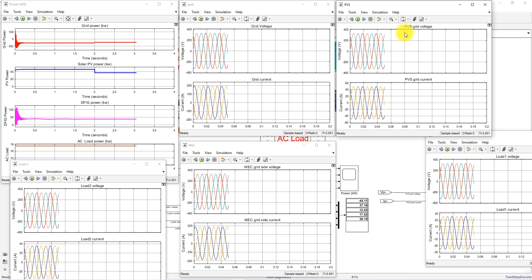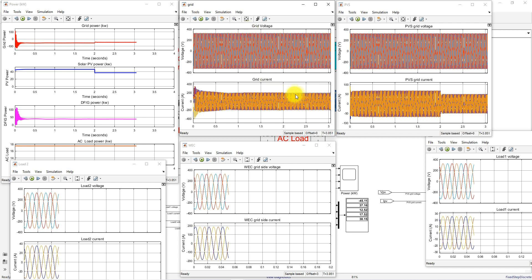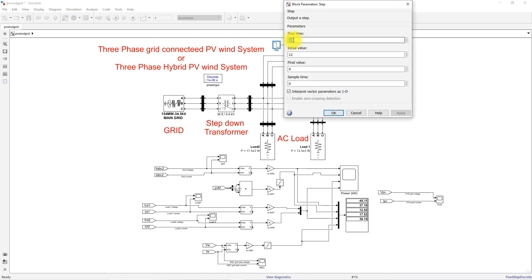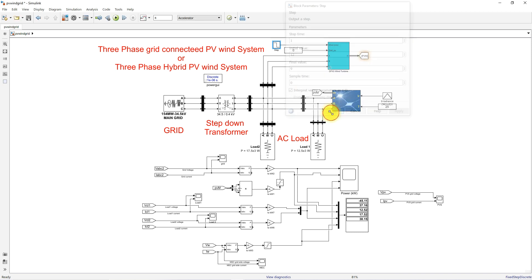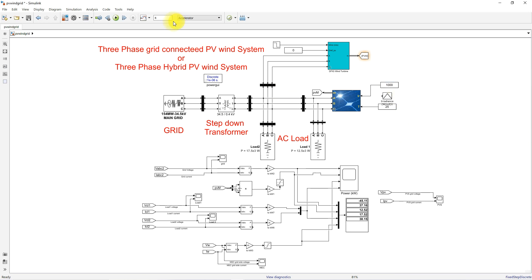After stopping the simulation, we can observe that due to the reduction in PV power caused by irradiation change, the current amplitude also changes. The grid-side current amplitude reduces, and the variation can be seen in the grid voltage and grid current. Next, we set irradiation fixed at 1000 watts per meter square and change the wind speed from 12 to 9 meters per second to check the system response.